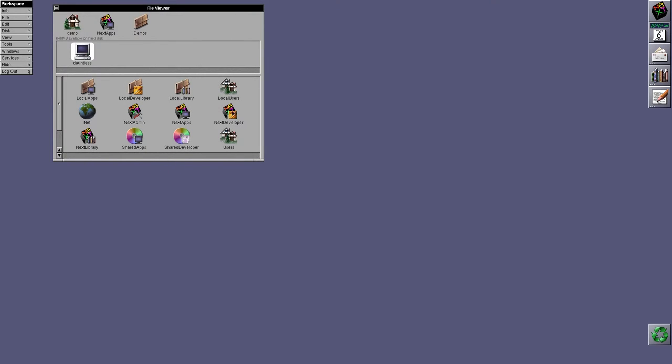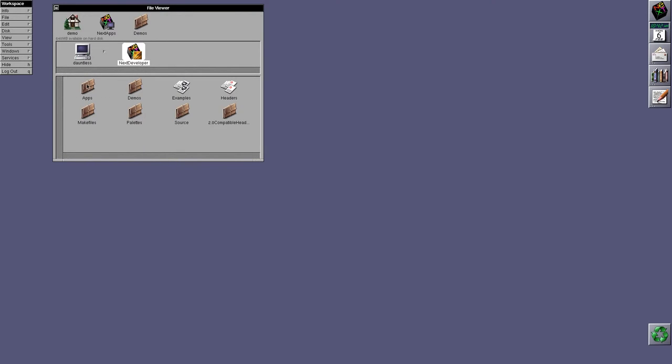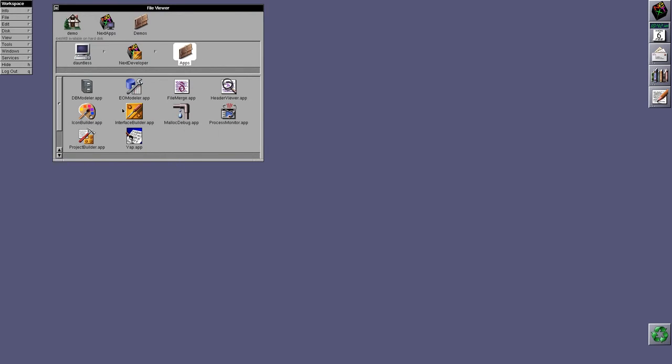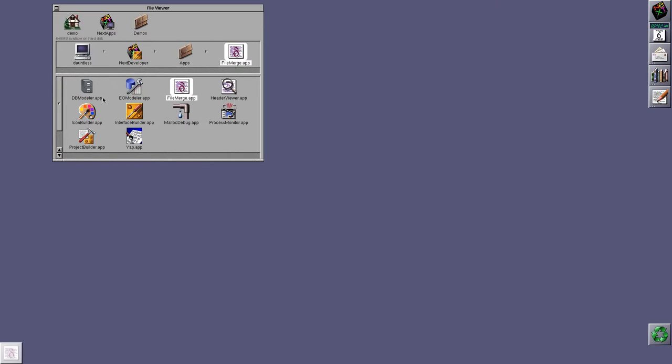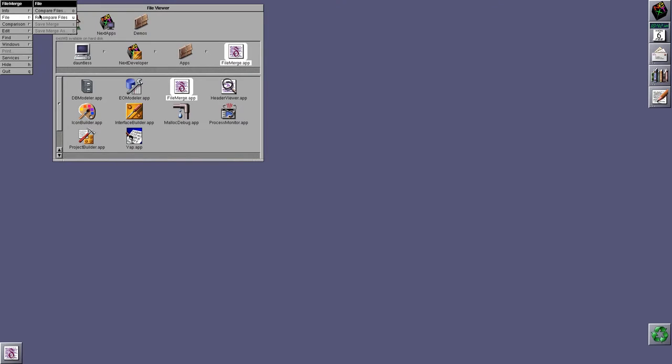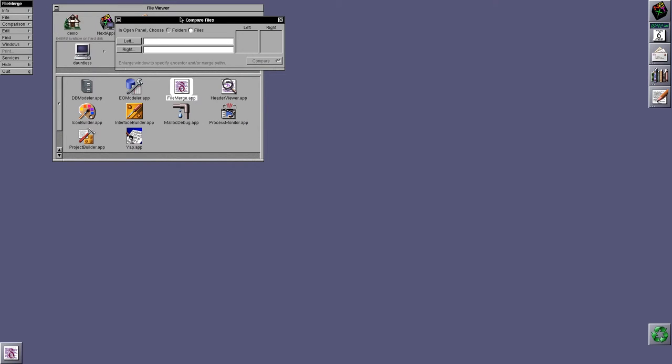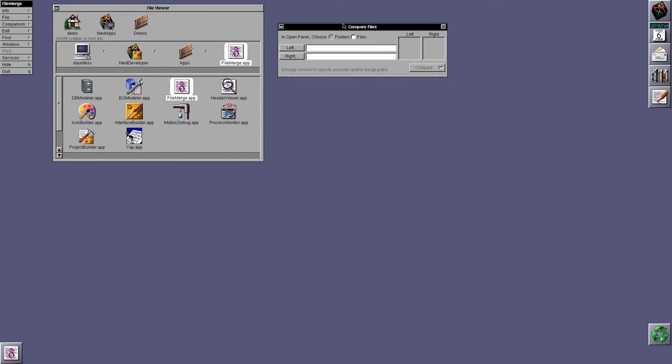Developer applications, there's a few. Now, I have Enterprise Objects installed on here. So, DBmodeler and EOModeler wouldn't be part of the default install. FileMerge is a useful tool that lets you compare files.